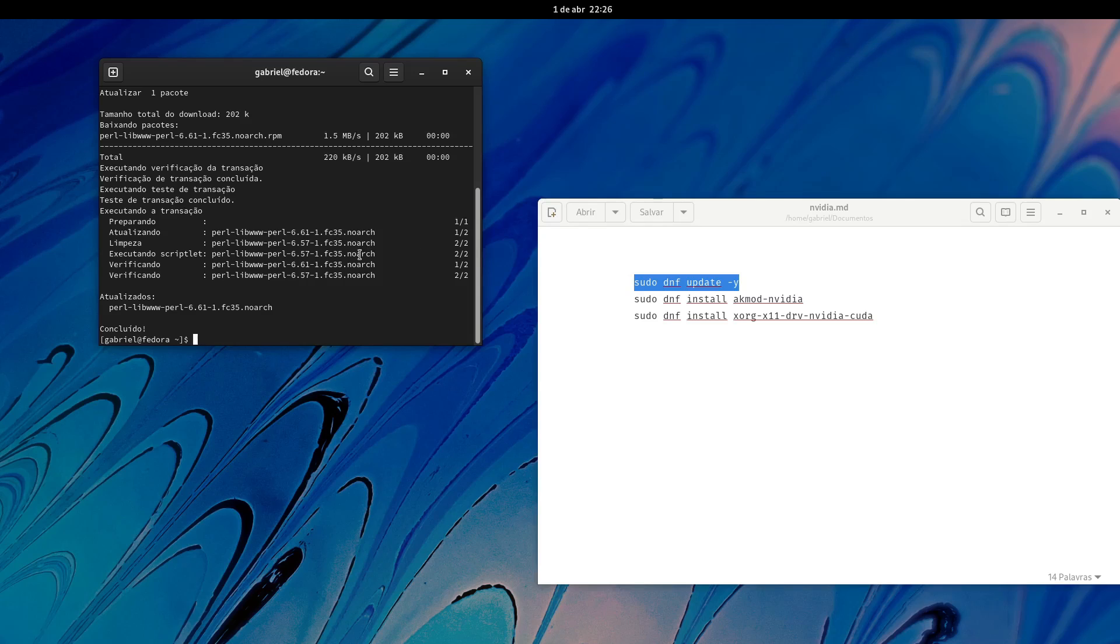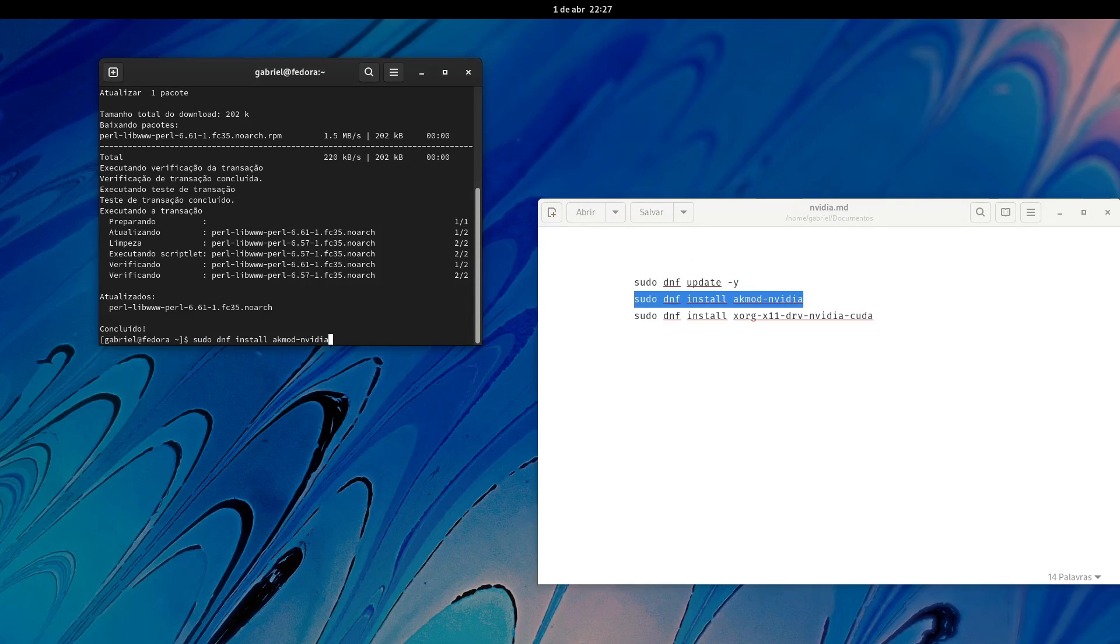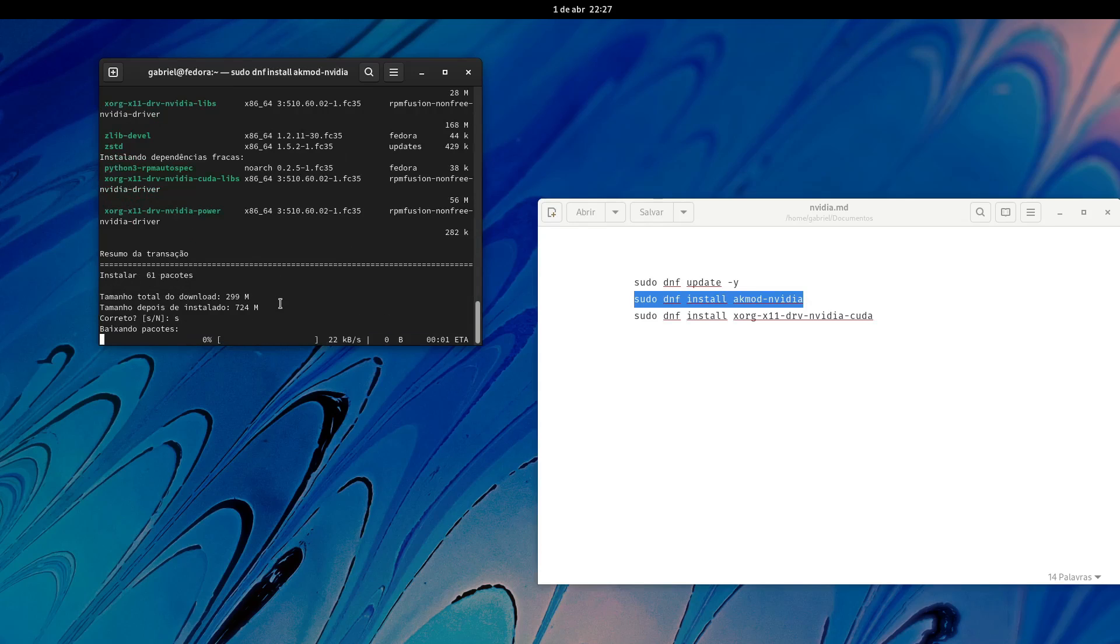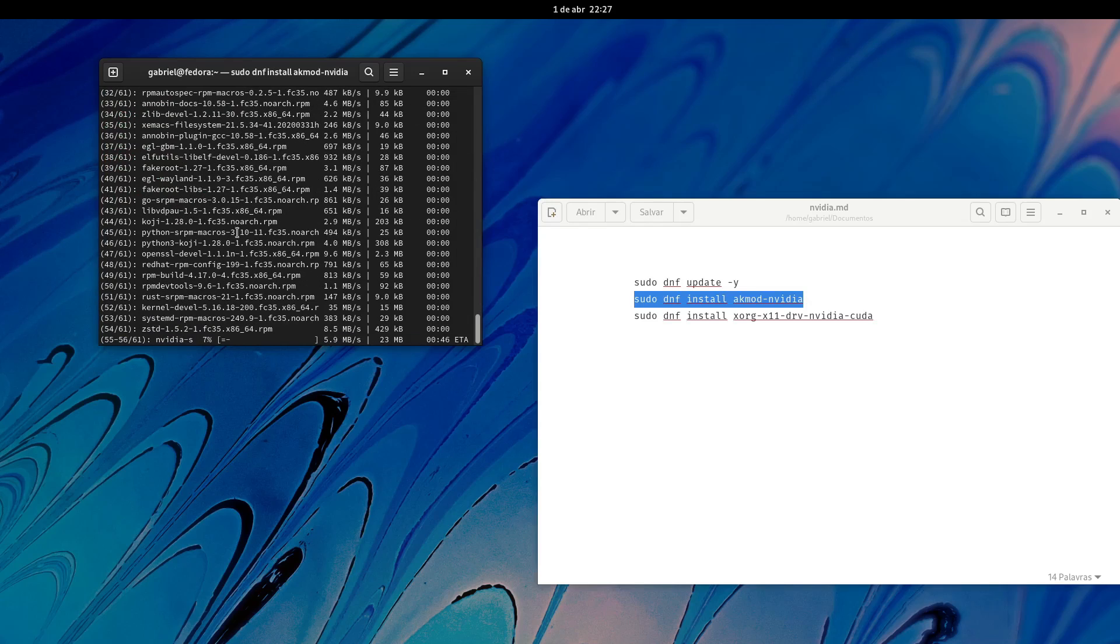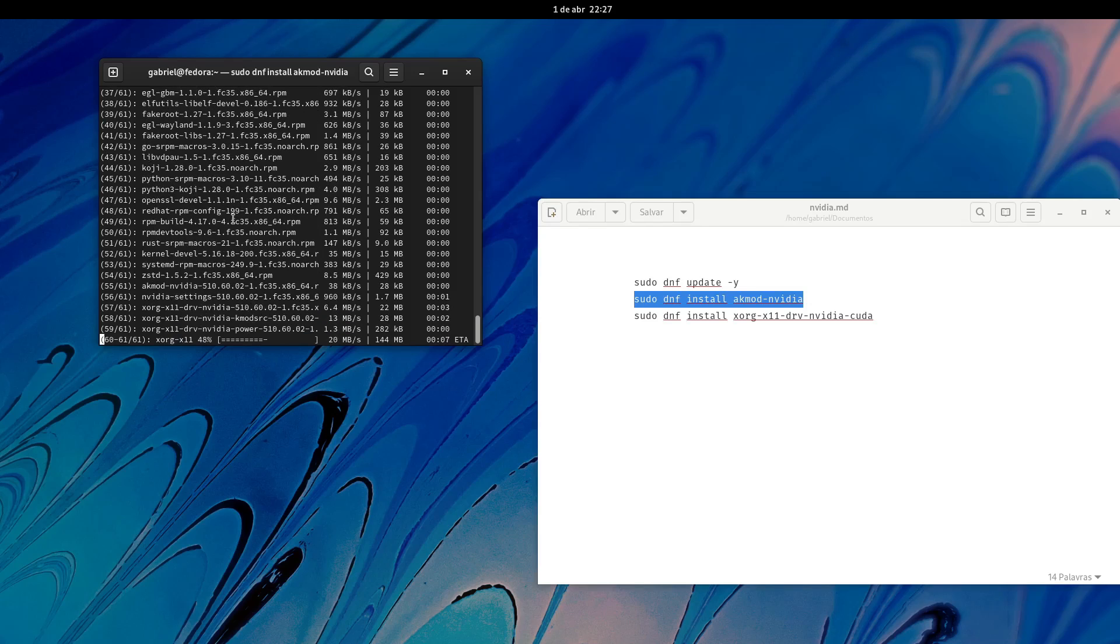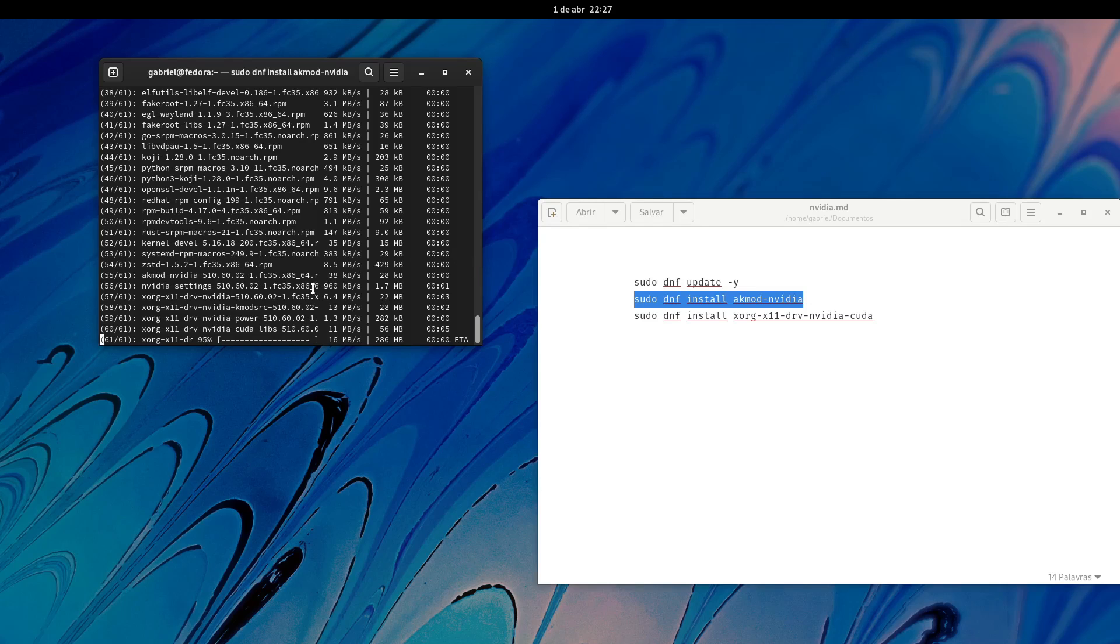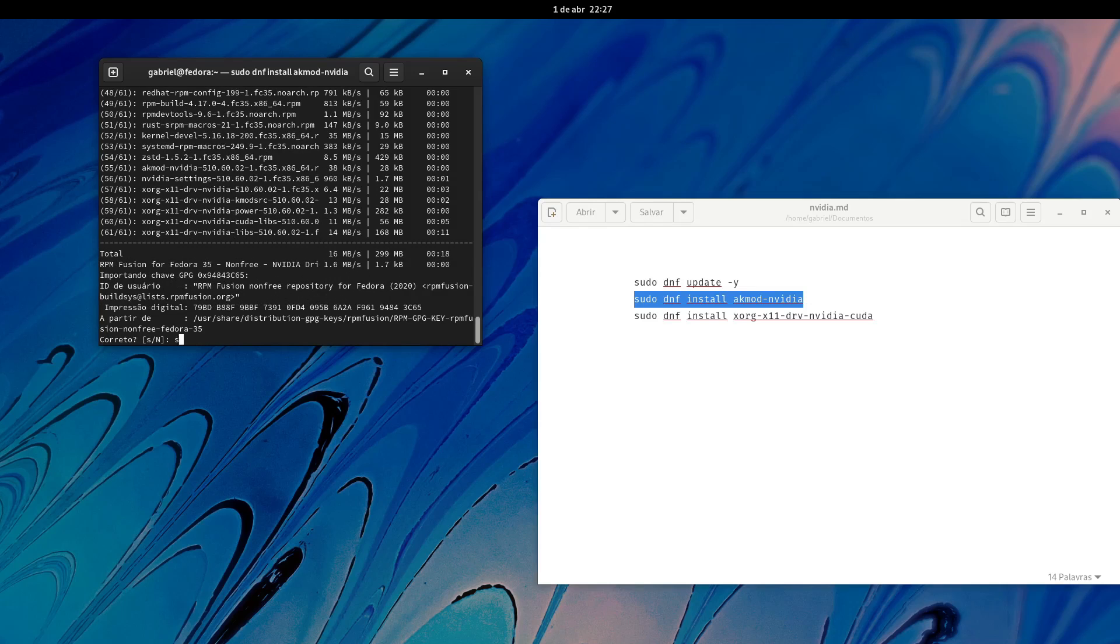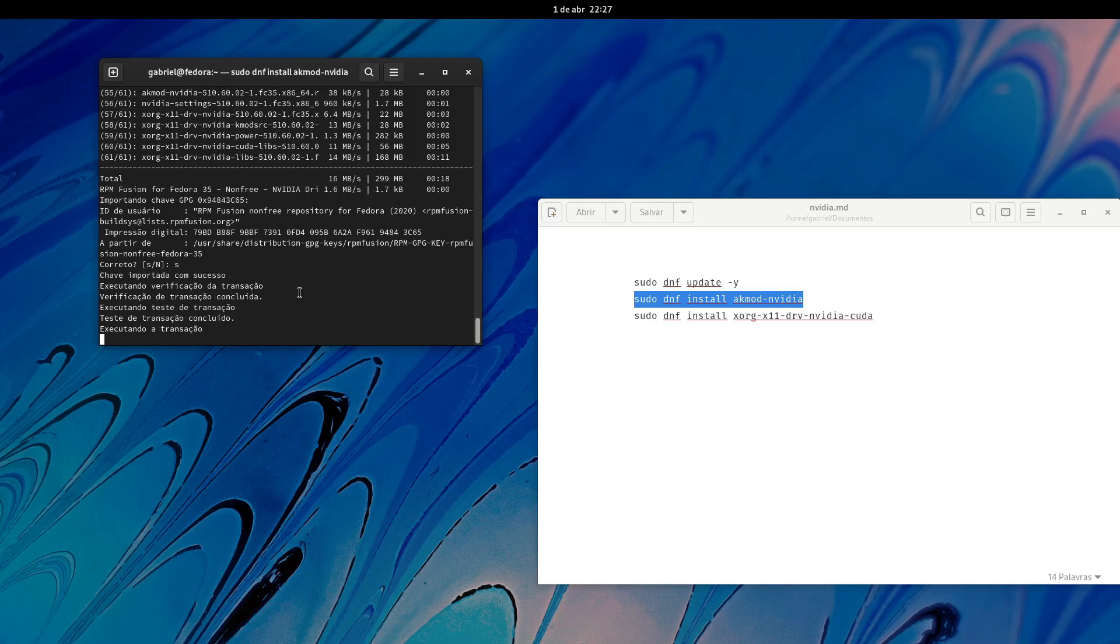The next step is going to do sudo dnf install akmod-nvidia. It has to be the akmod one because this is for Fedora 35. You're going to agree with this. If your computer is in English it will probably be Y and not S. S is because it means sim, which is yes in Portuguese. Don't worry, it's going to download everything as needed. Just agree with everything, it's going to do its thing, download its stuff.